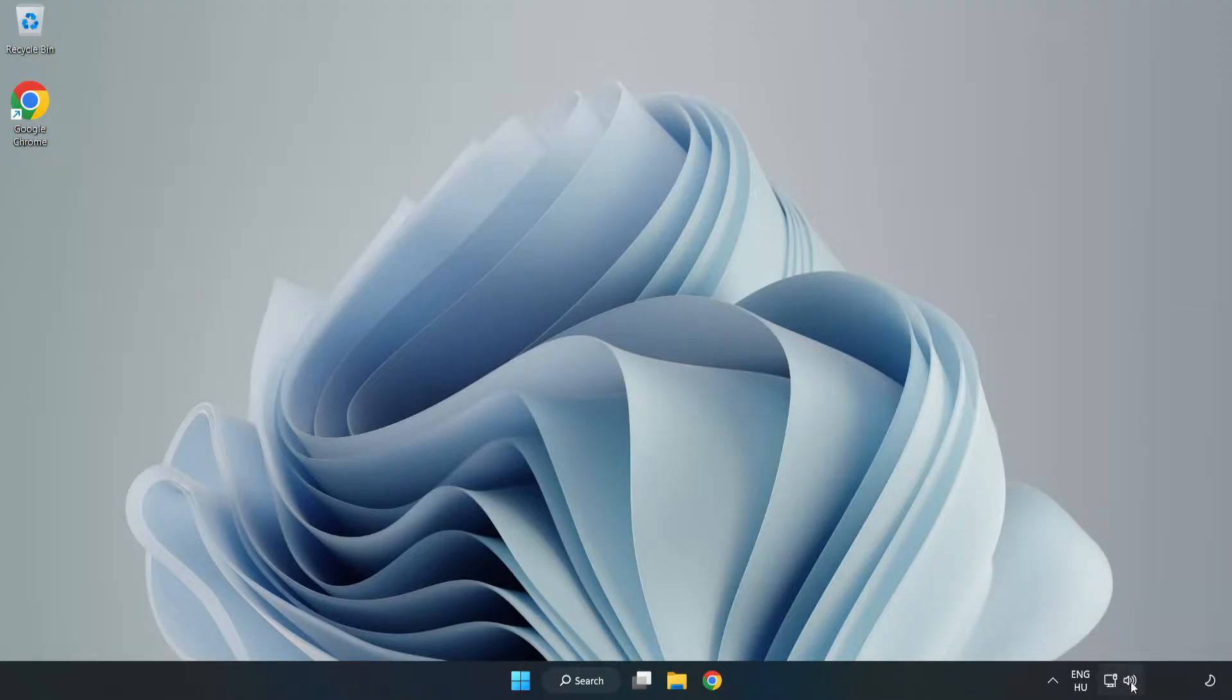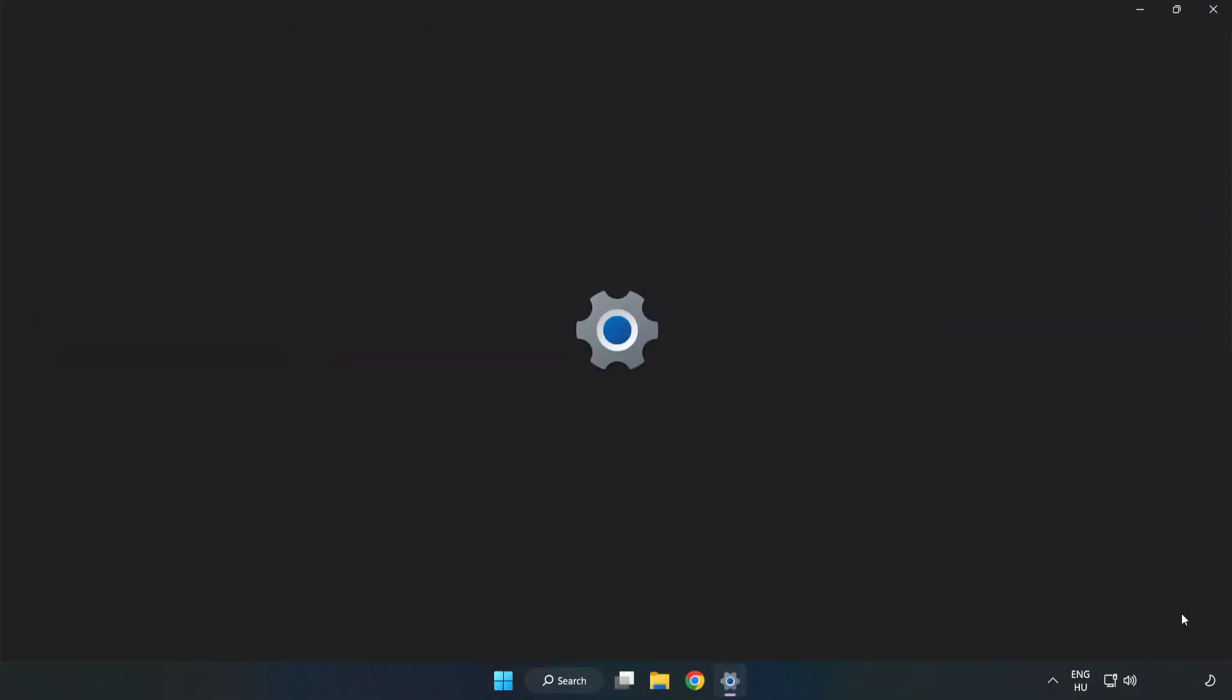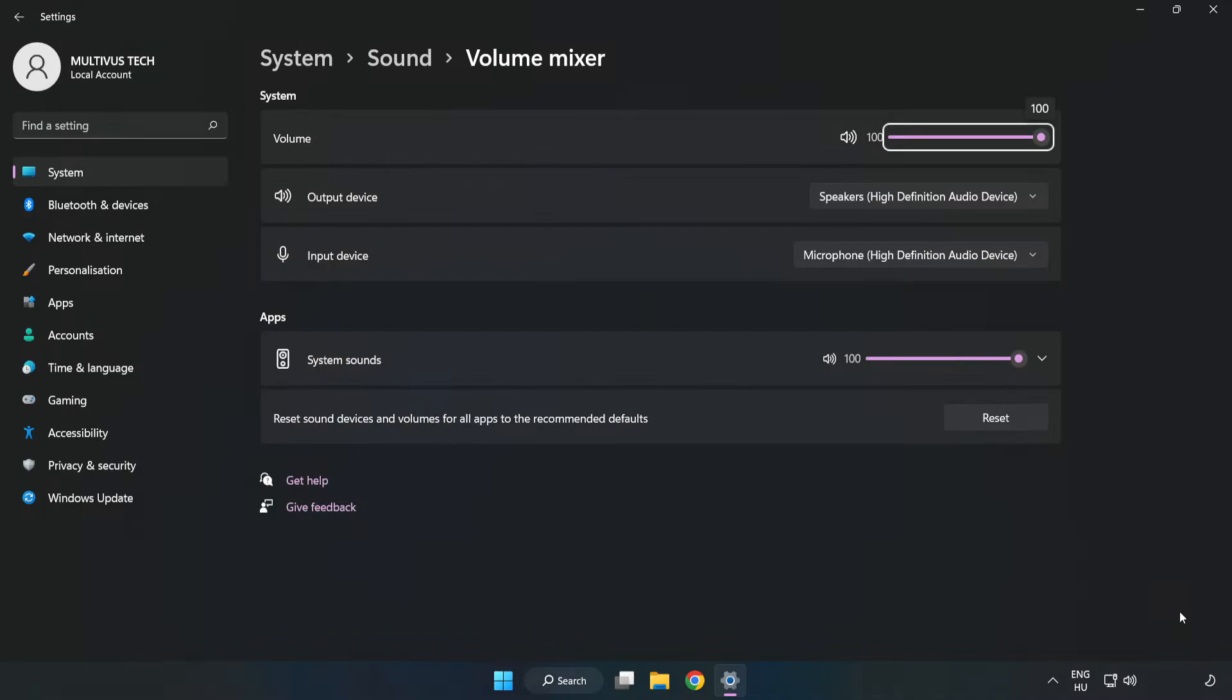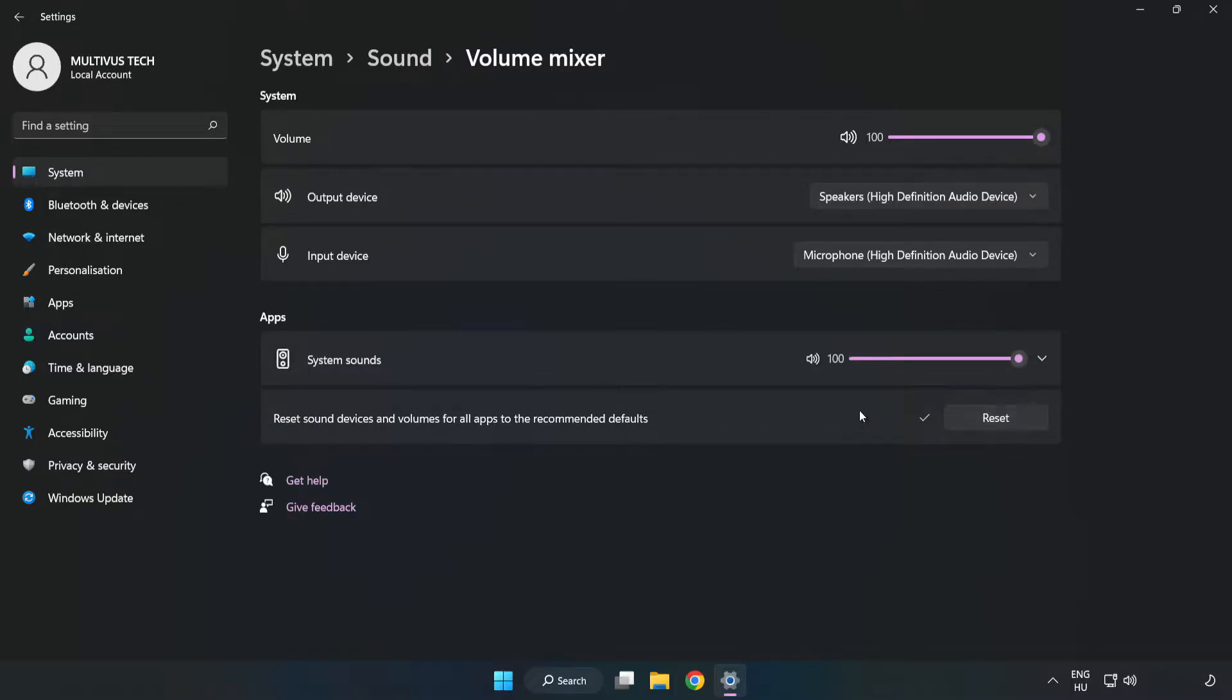Right-click Sound and open Volume Mixer. Reset Sound Devices and Volumes for All Apps to the Recommended Defaults. Click Reset. Close Window.